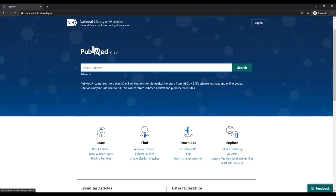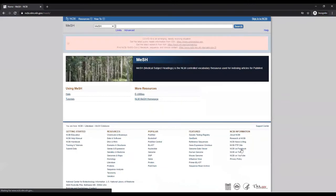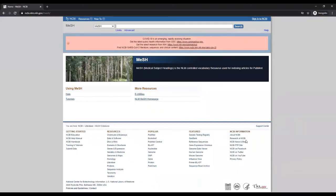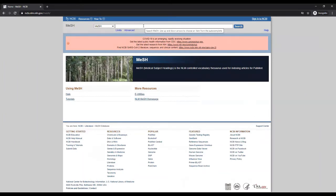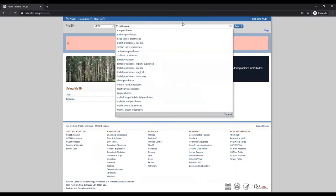You can search the MeSH database to locate terms. The MeSH database is linked off the PubMed homepage. Type in a term related to your topic. For my topic, I am interested in prosthetic lower limbs. I'll first find a MeSH term for prosthesis.